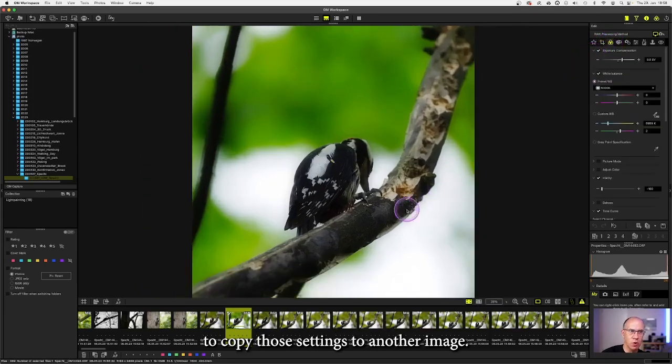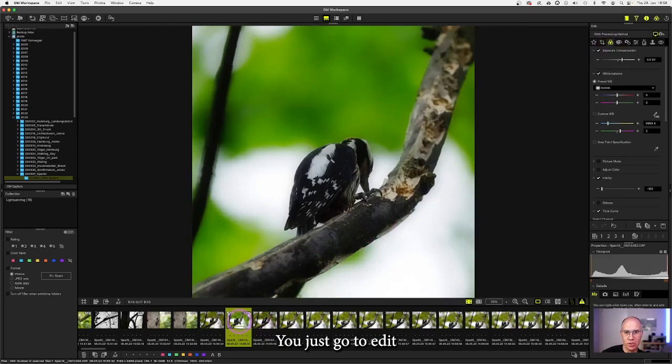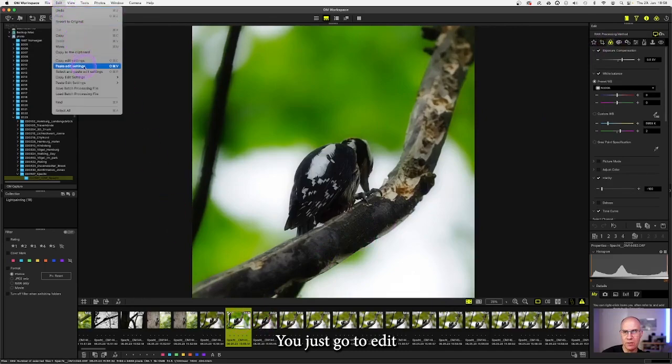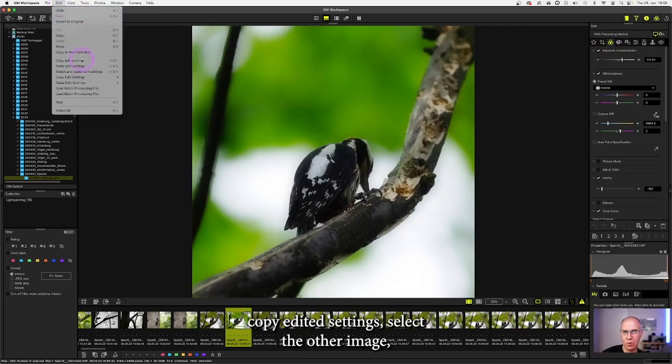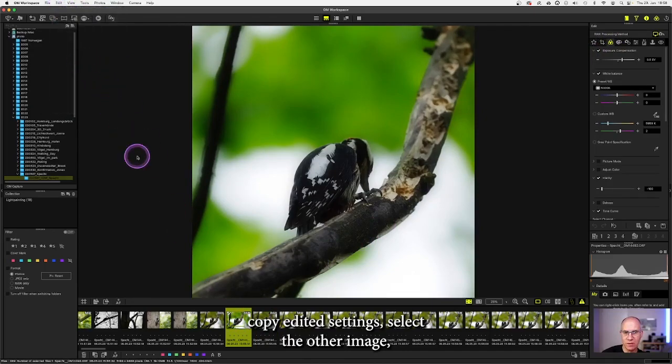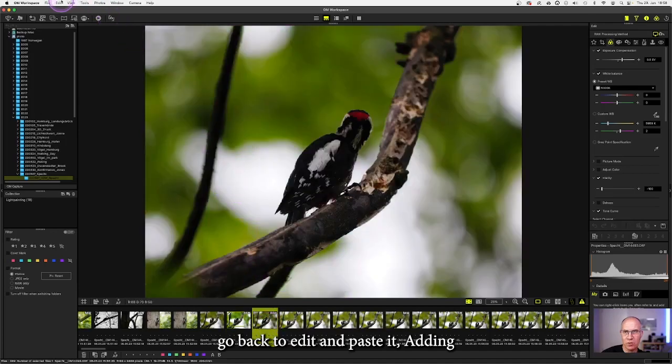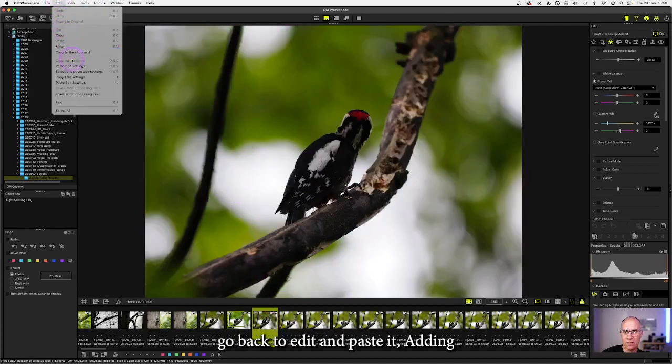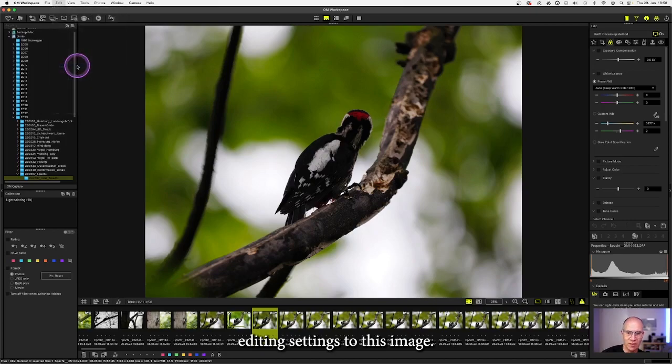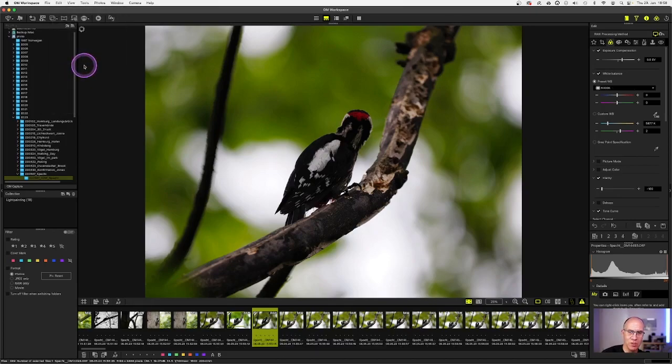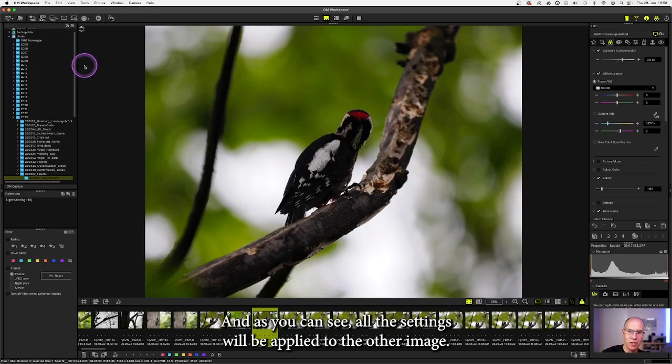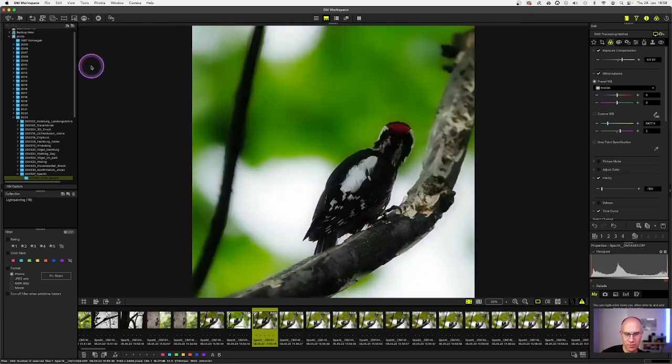To copy those settings to another image you just go to edit, copy edit settings, select the other image, go back to edit and paste the editing settings to this image. And as you can see all settings will be applied to the other image.